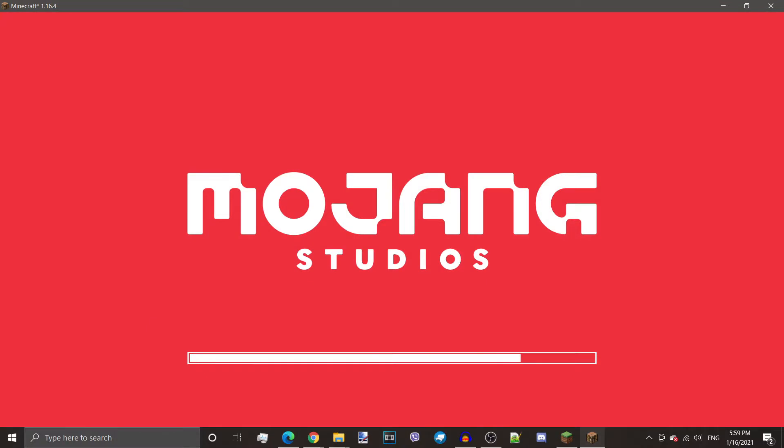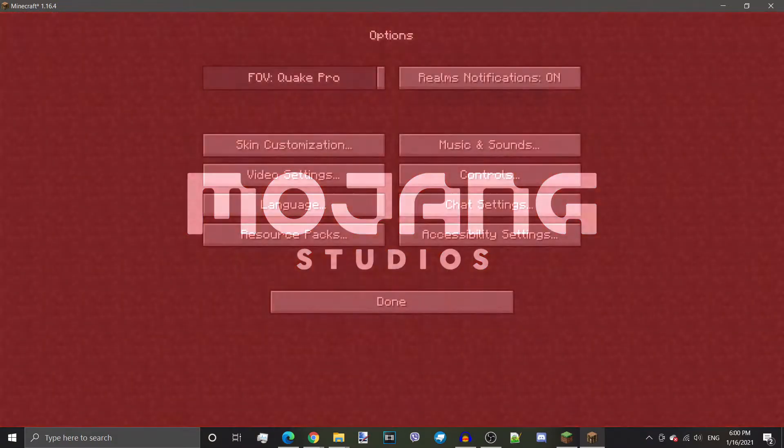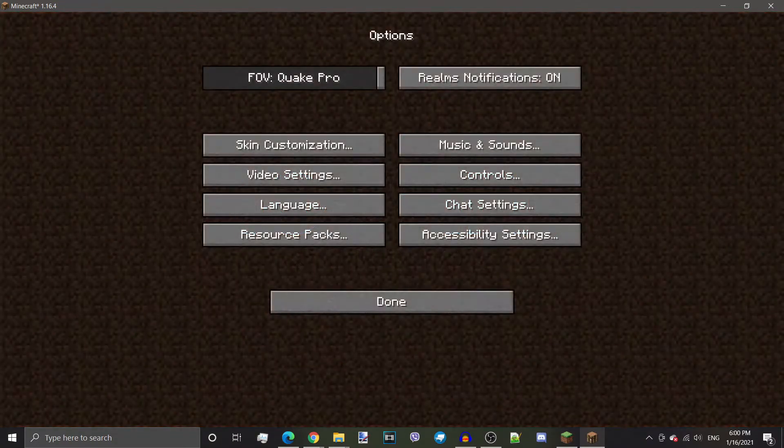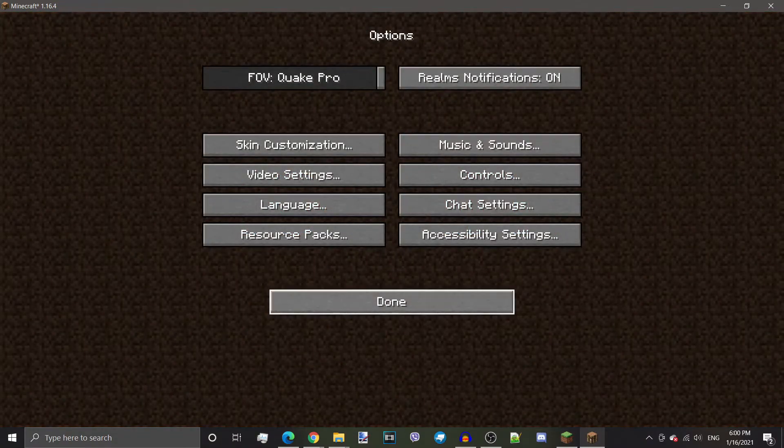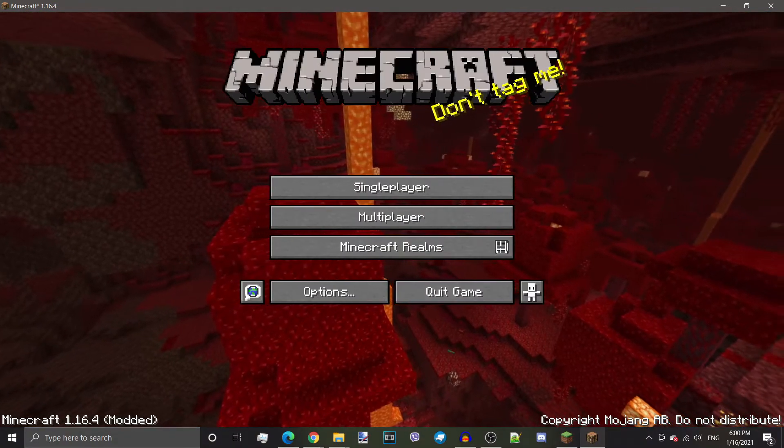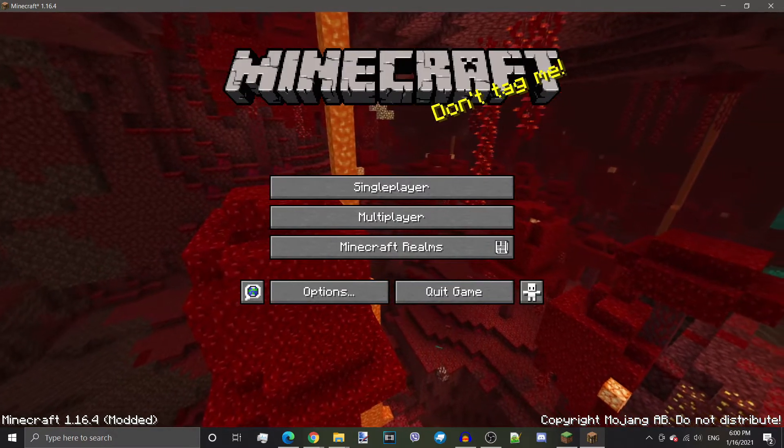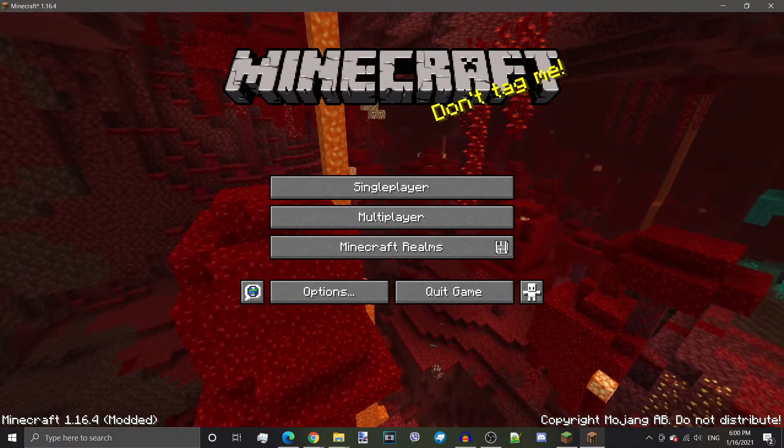And it might take a while, but it should enable the Asphodel Meadows resources. There we go. Our resource packs have reloaded, and it should be good to go. Now, I'm going to show you how to install the data packs.